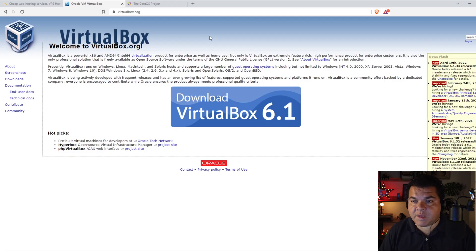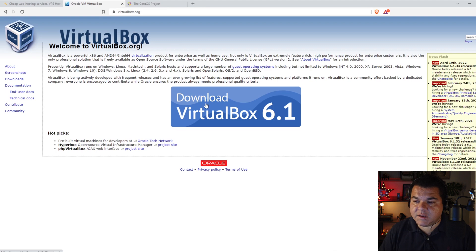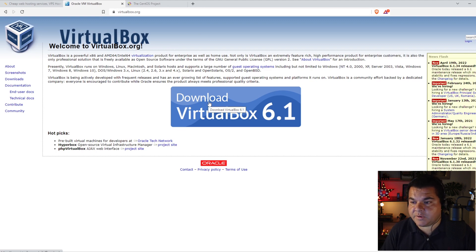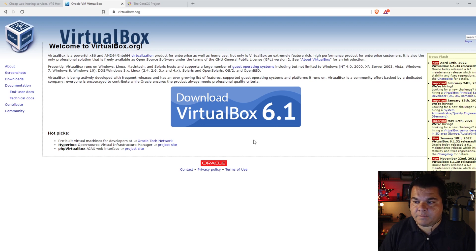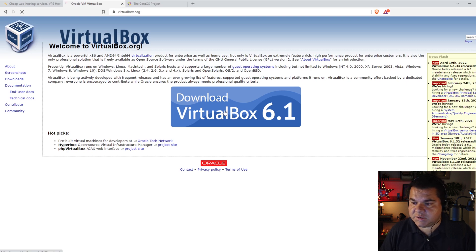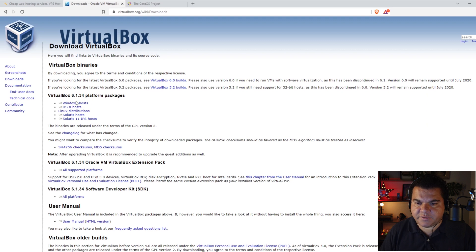First of all, you have to download VirtualBox. You have to go to their website, virtualbox.org, and then click Download. Right now, on the date I'm recording this video, the current version is 6.1, but most versions are very similar so it won't have any significant changes. Just click Download and choose your version. I'm going to choose Windows Host.